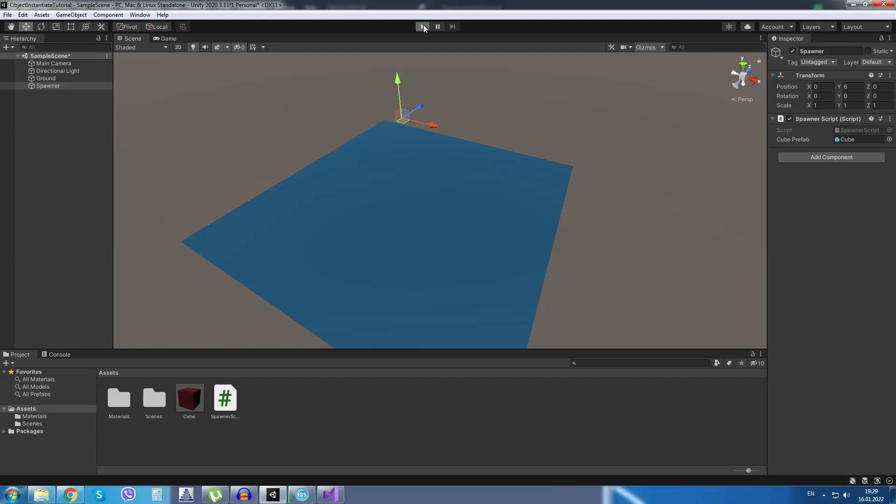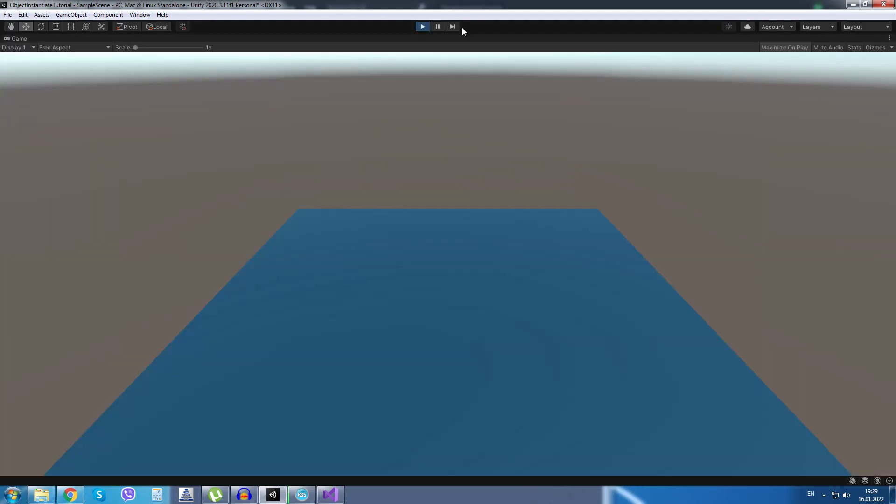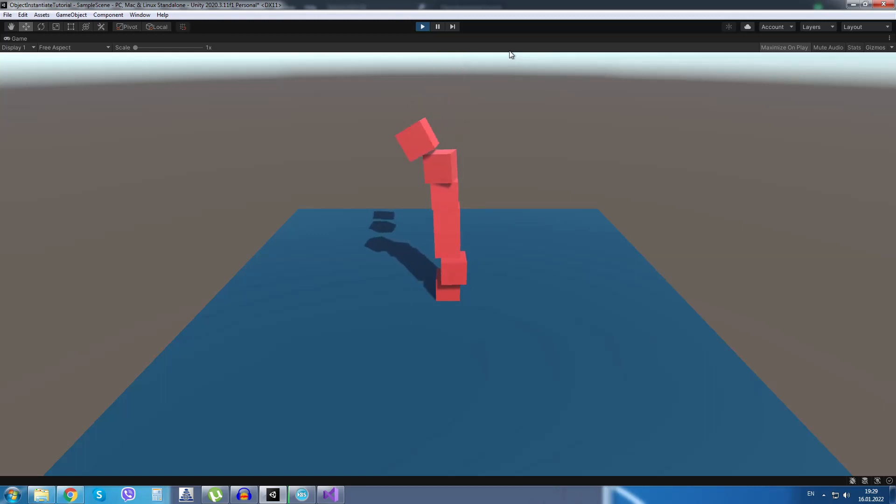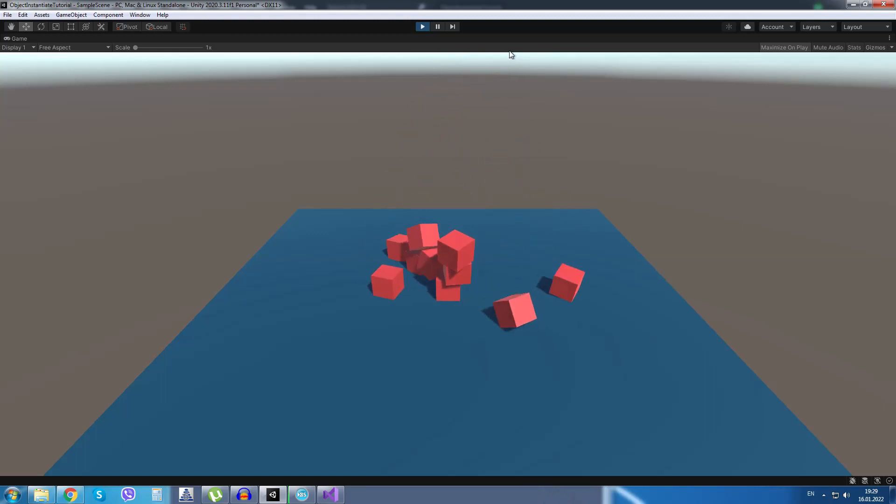Now, if I go into play mode and press on the space bar, a new cube is spawned. And another one. And another one. I can press space as many times as I want, and each time a new cube will be spawned.